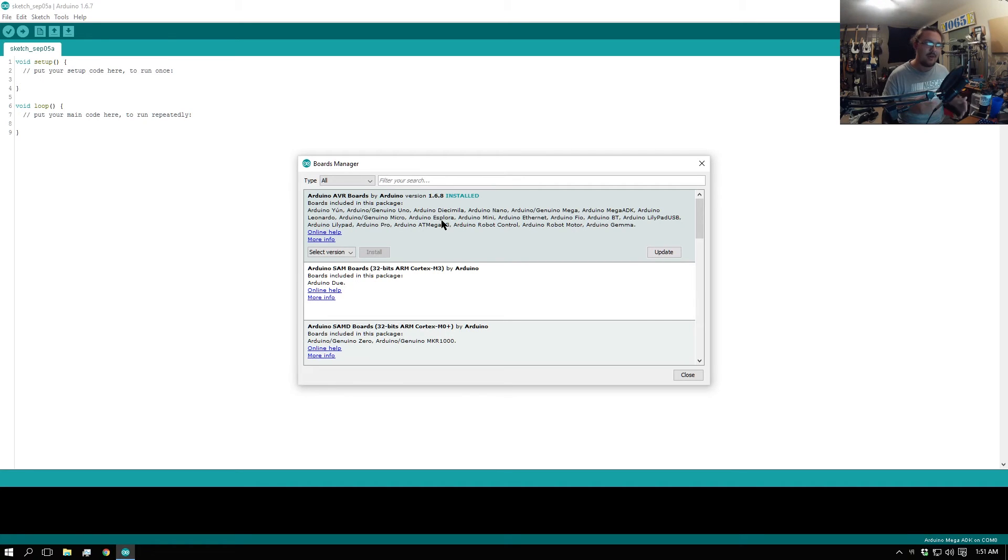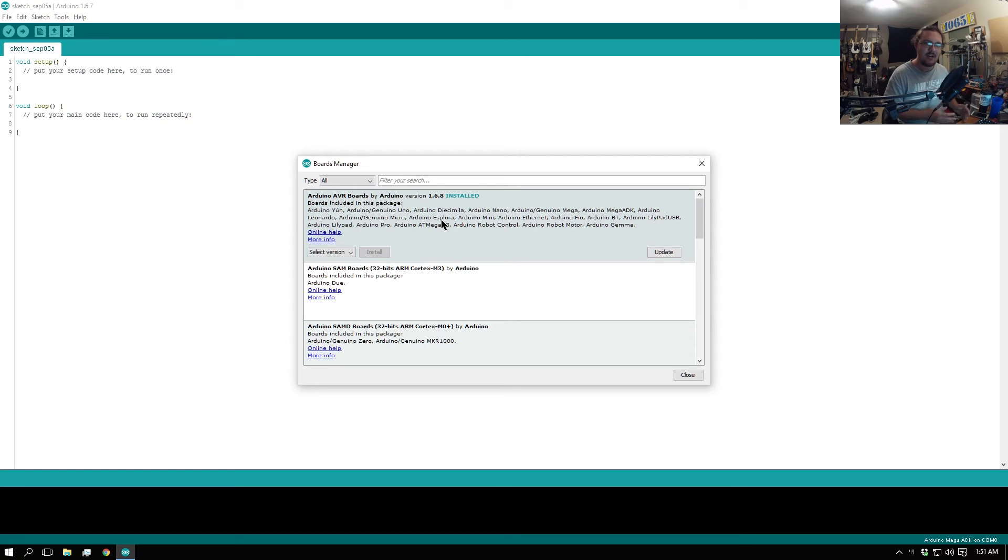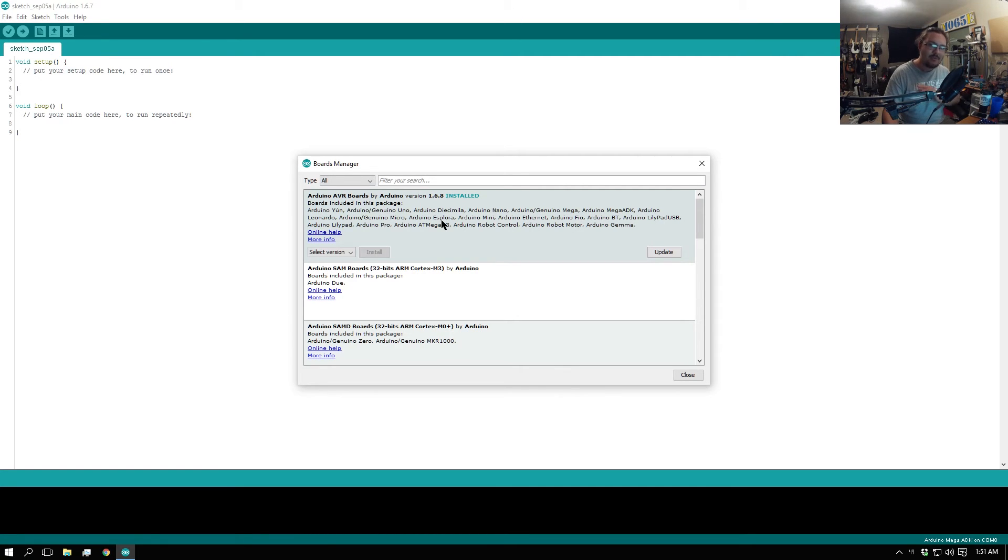This basically uploads the drivers from the new Arduino without actually updating your Arduino software, which when you do that it causes those incompatibility issues like we were talking about earlier. That's what I understand it's doing.